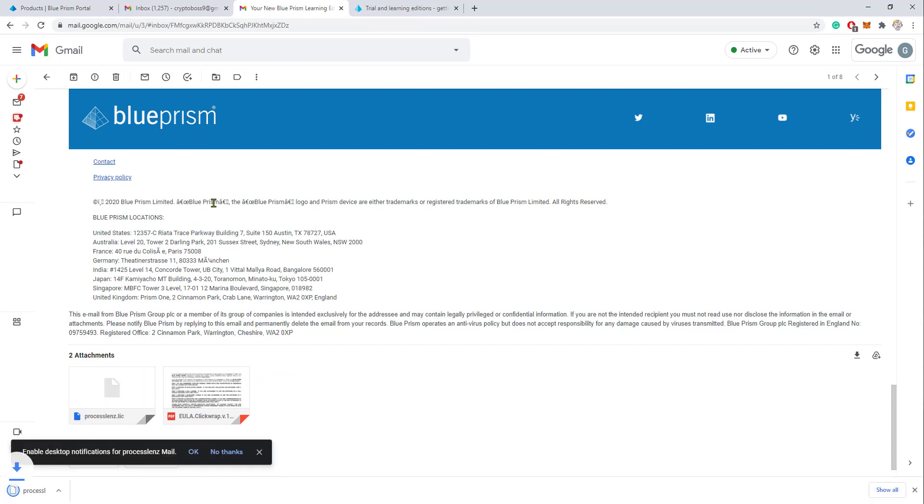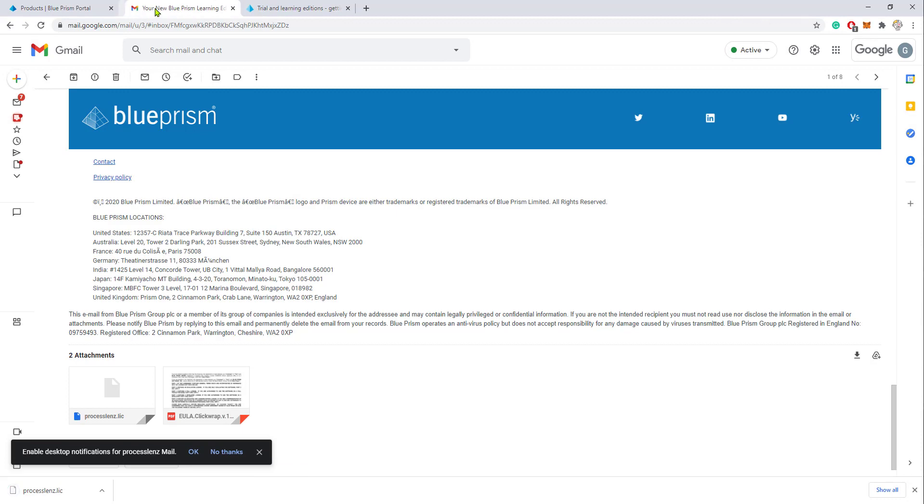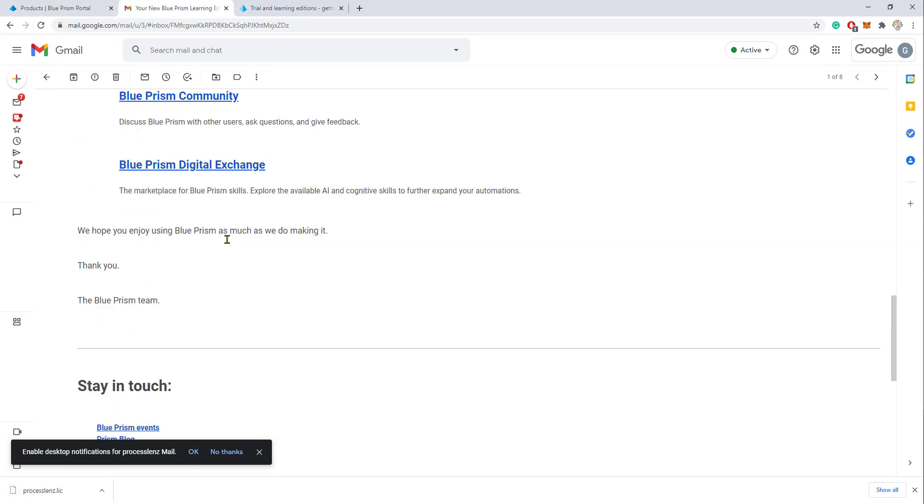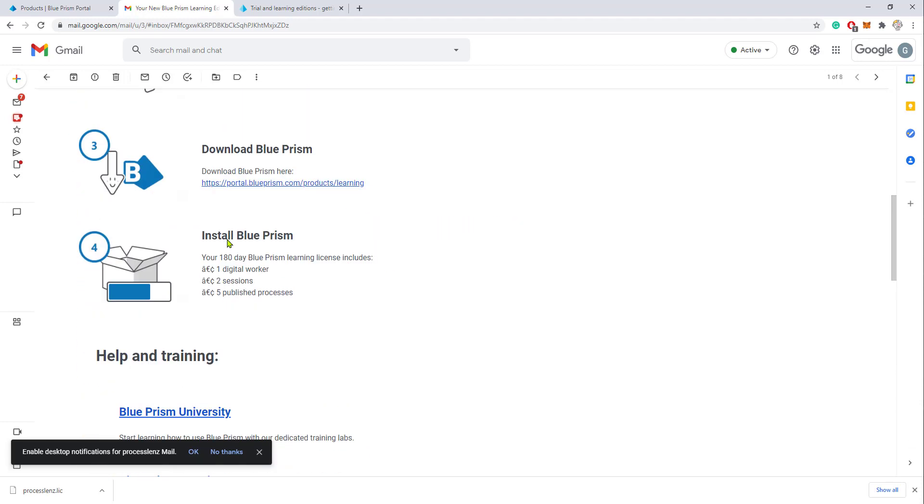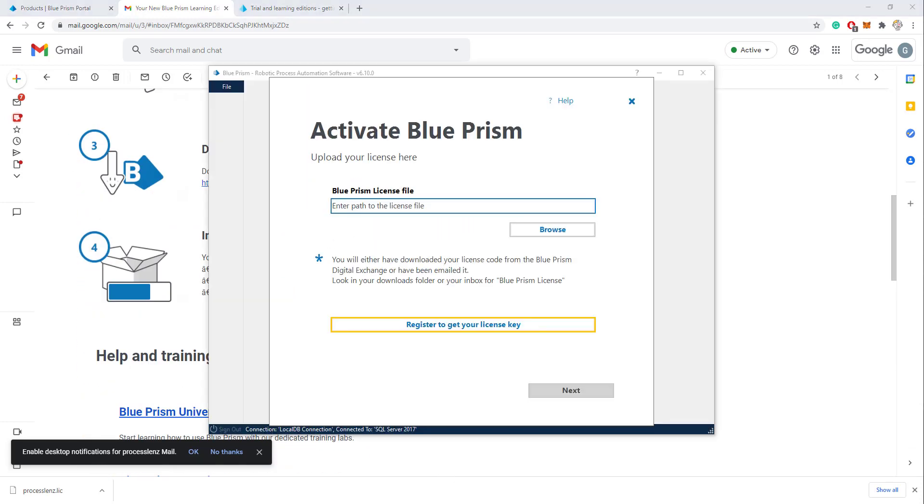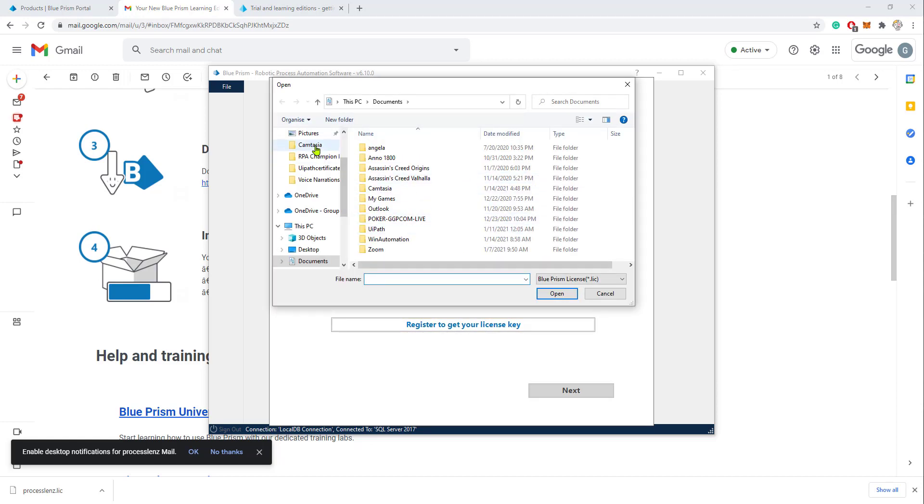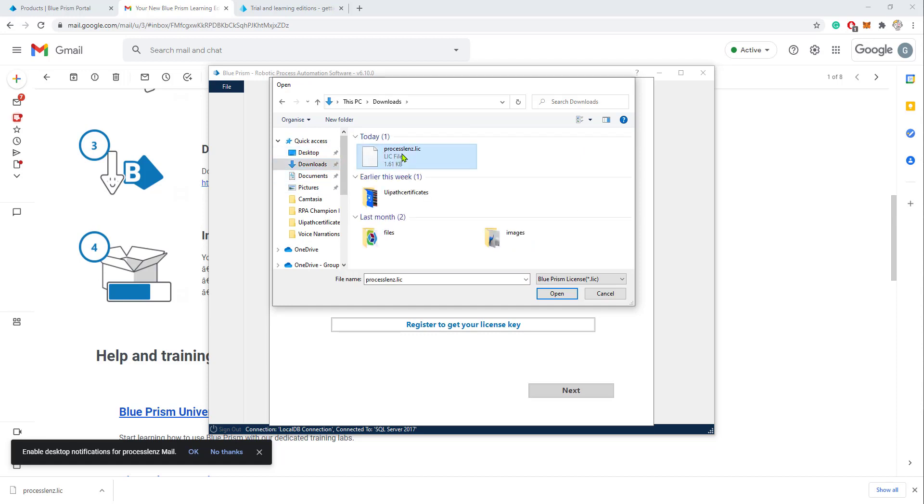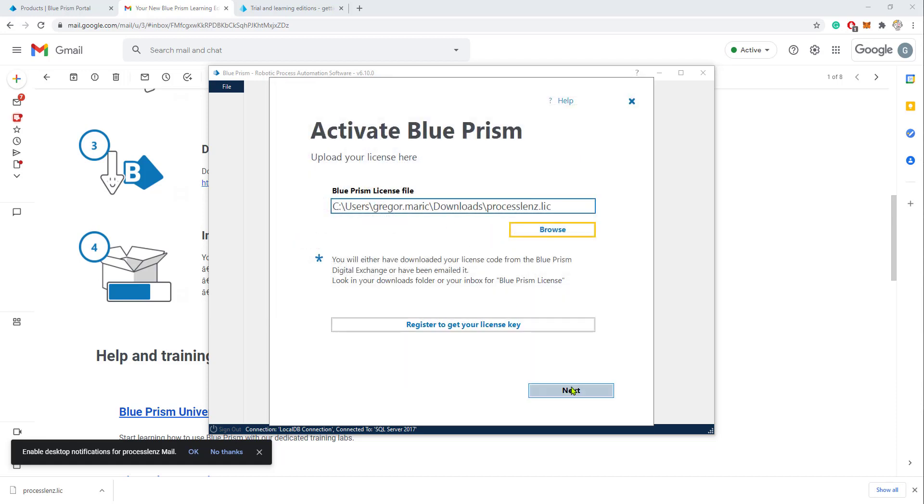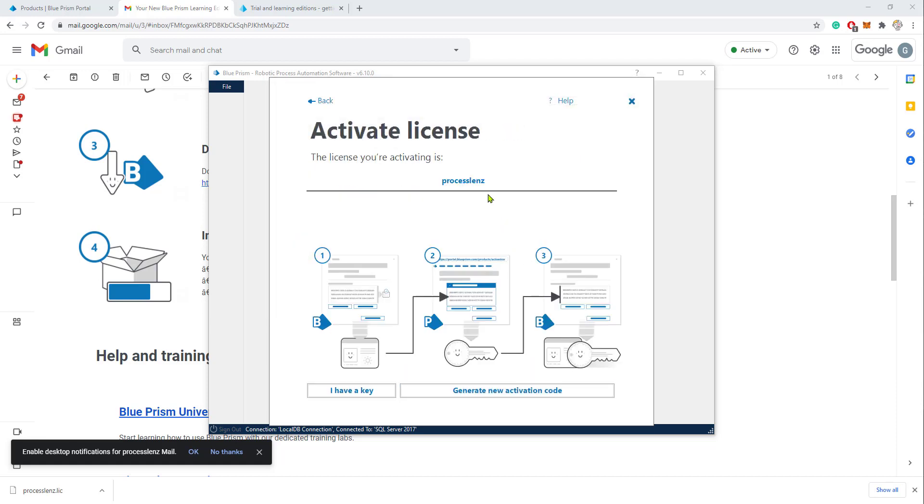You have the license file which we require right now and also the link to download Blue Prism. So what we have to do is download the license file because in the Blue Prism installation, we'll have to upload that license file in this step. Let's look for where we have saved the license file and upload it into the installation process.